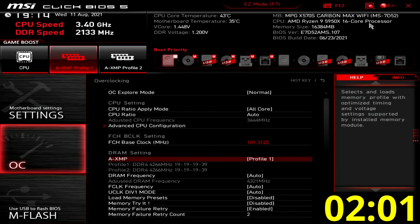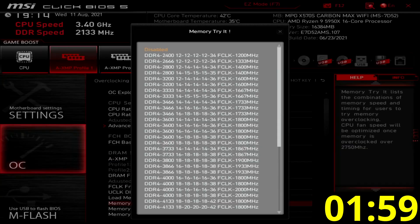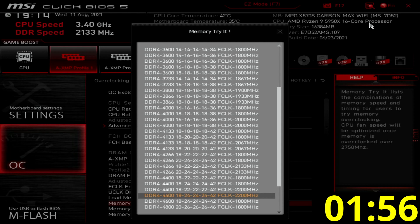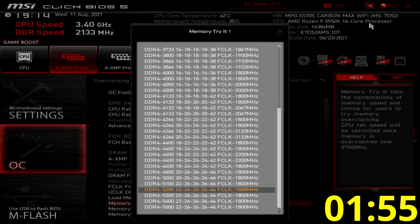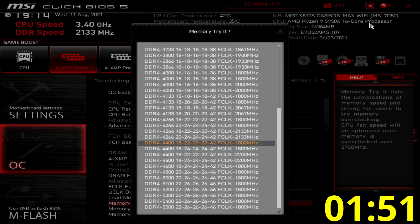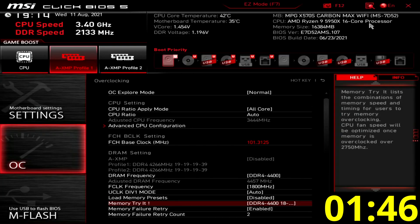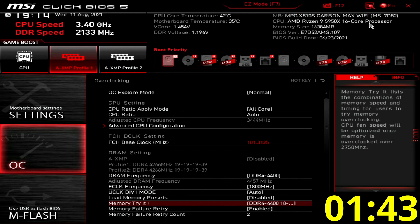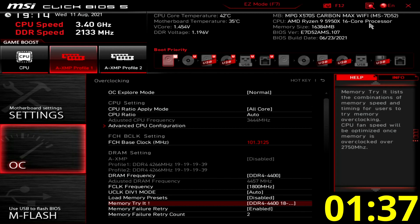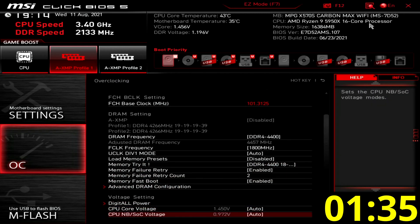Set memory triad to DDR4 4400 18 22 22 22 22 42 if clock 1800 megahertz. This optimizes our memory even further by increasing the frequency to DDR4 4458, 4400 adjusted by our reference clock of 101.3125, and adjusting the primary memory timings from 19 19 19 39 to 18 22 22 22 22 42.